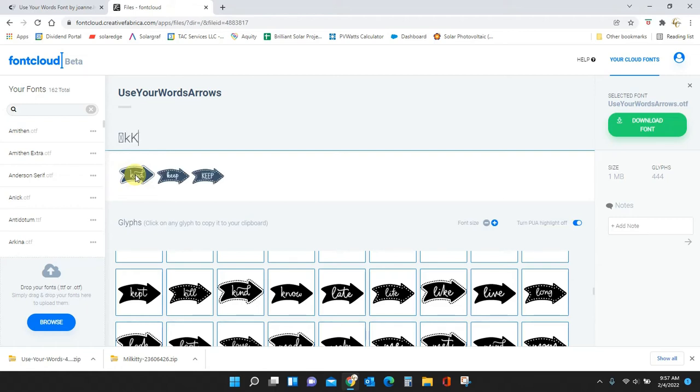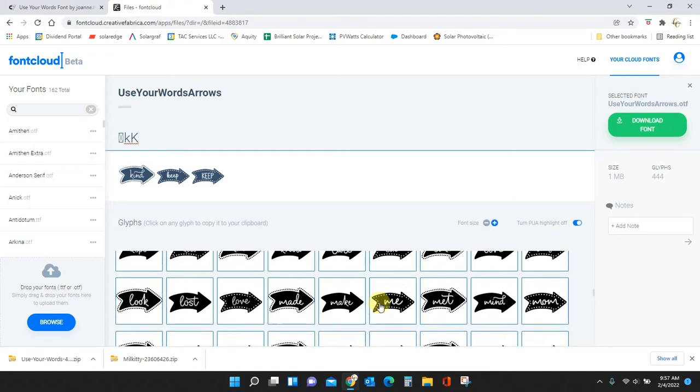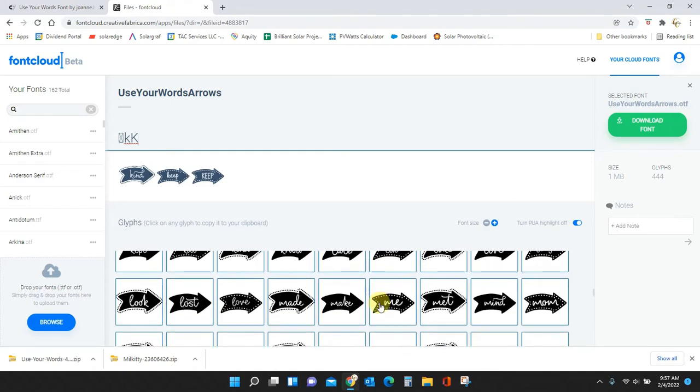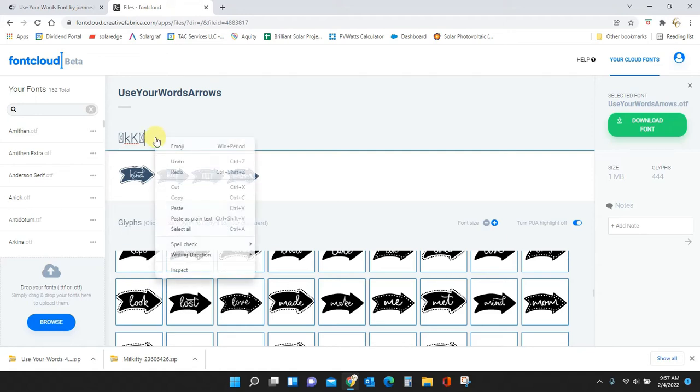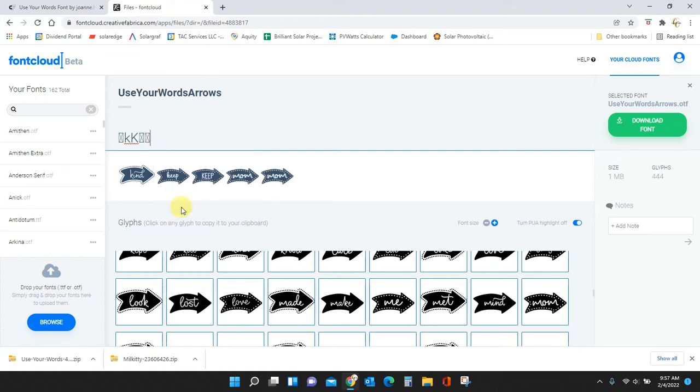That is the only way I can access that. If I just type in a 'K' I'm gonna get 'keep'. I type in an uppercase 'K' I'm gonna get this 'keep'. The only way I can get 'kind' is to copy and paste it from here. Same thing with 'mom'. I click it, it copies to my clipboard, come up here, Control V, it pastes. You can also right-click and paste and it will do it that way too.